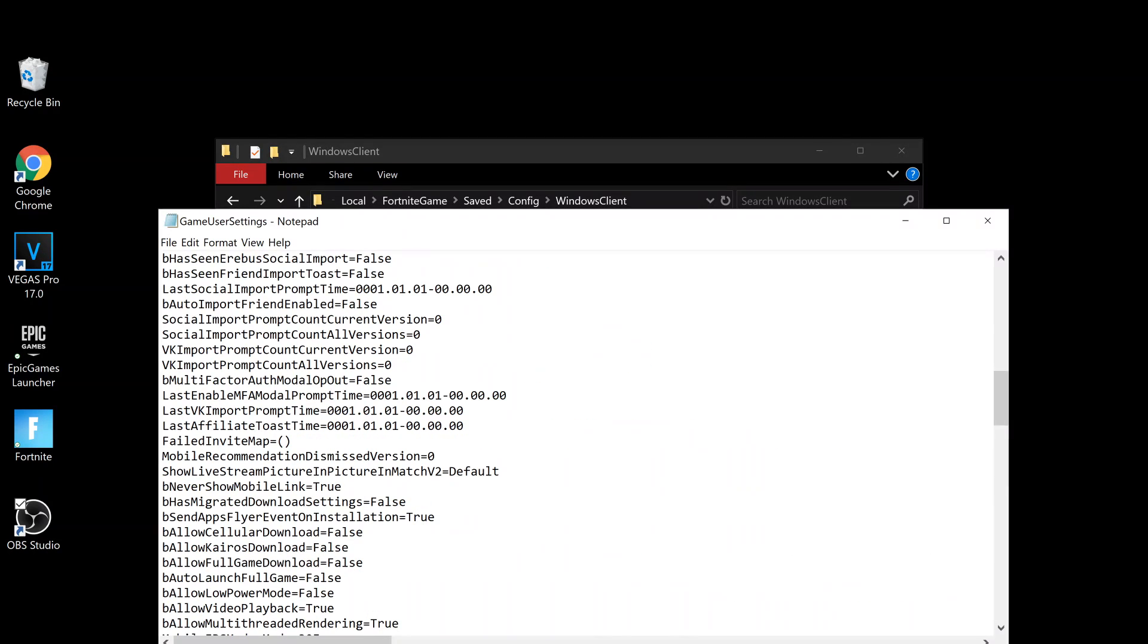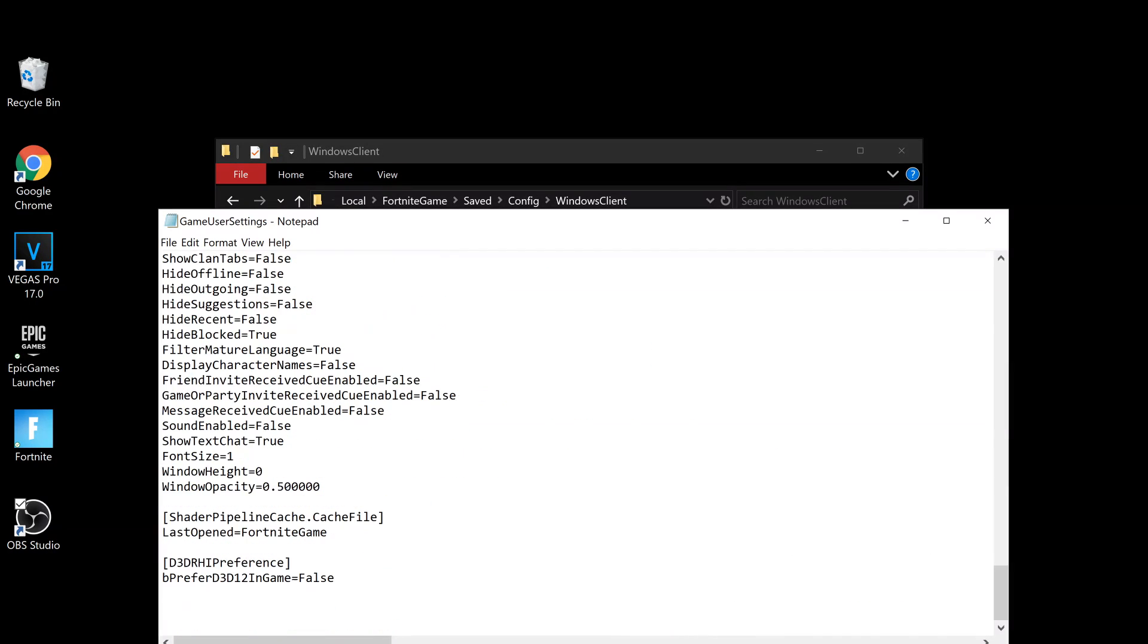Double-click the file that's there and go all the way down to the bottom. The last thing should say 'true' - that's the DirectX 12 setting. True means it's on, so you should change it to 'false' to turn it off.